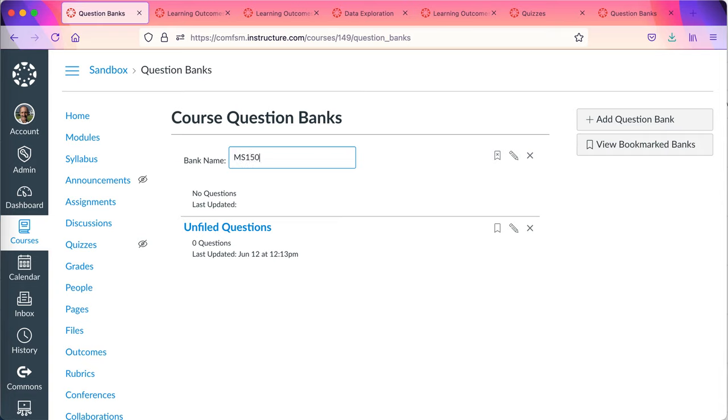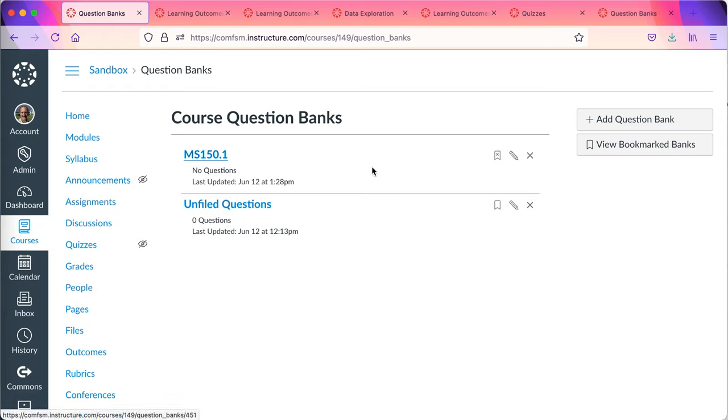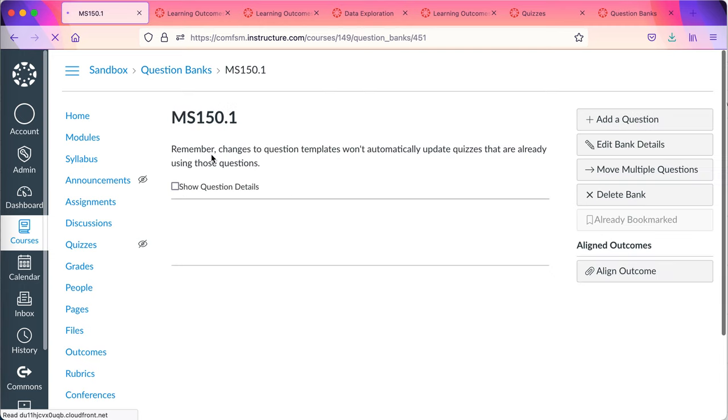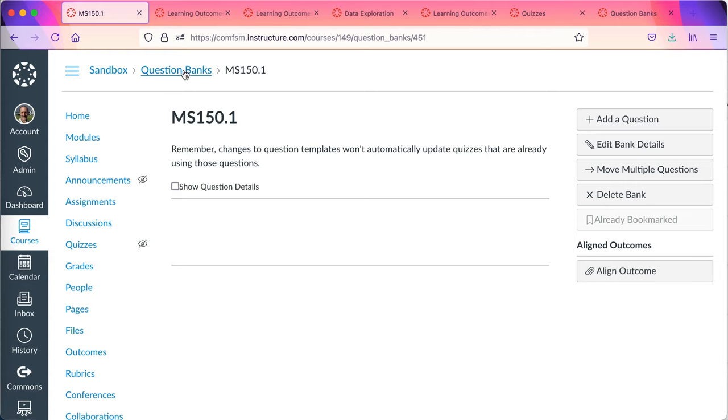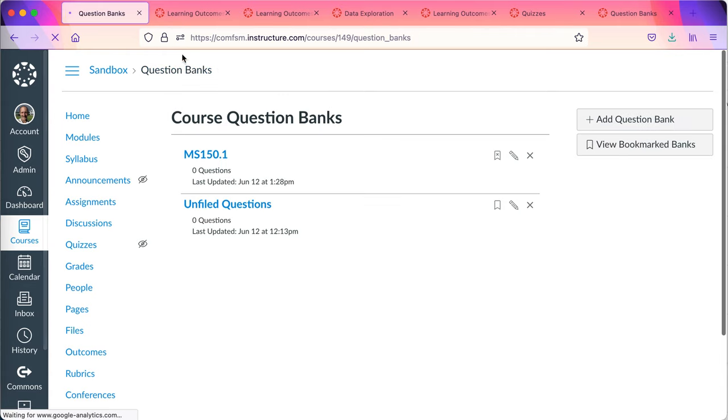I am going to go ahead and add a question bank and I'm going to call it MS 150.1. You can call it anything you want, but I am going to organize my question banks around the course learning outcomes. Course learning outcome number one will be a question bank. And press enter and I've now got a question bank. I'll click on the MS 150.1 and on the right side, remember look at the top, I'm working in the question banks, not the quizzes.